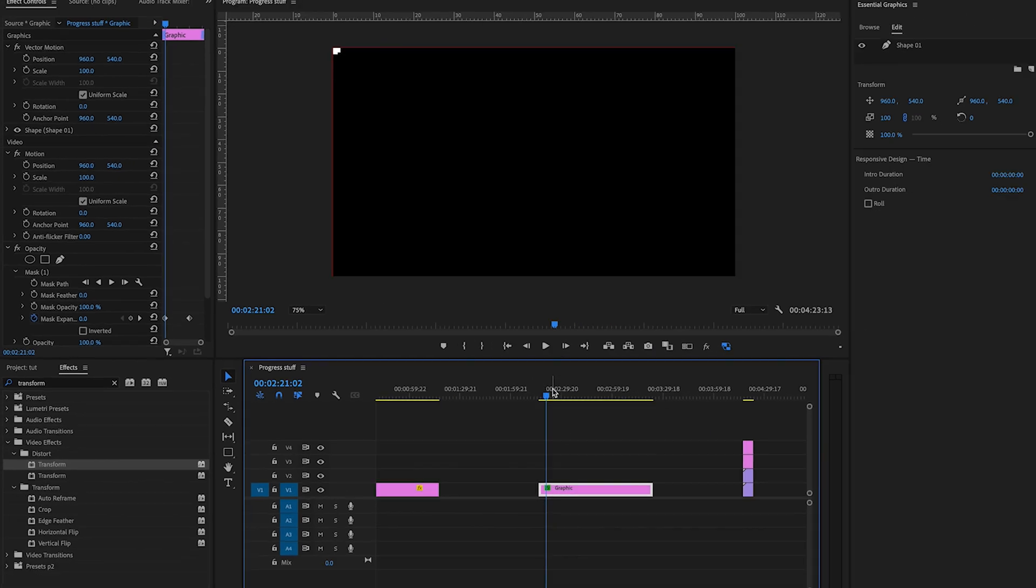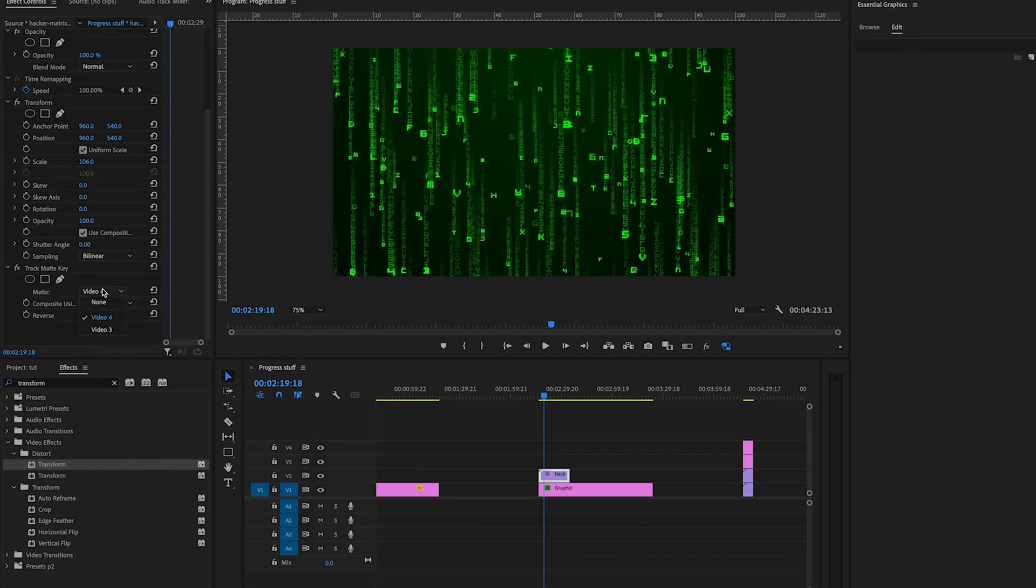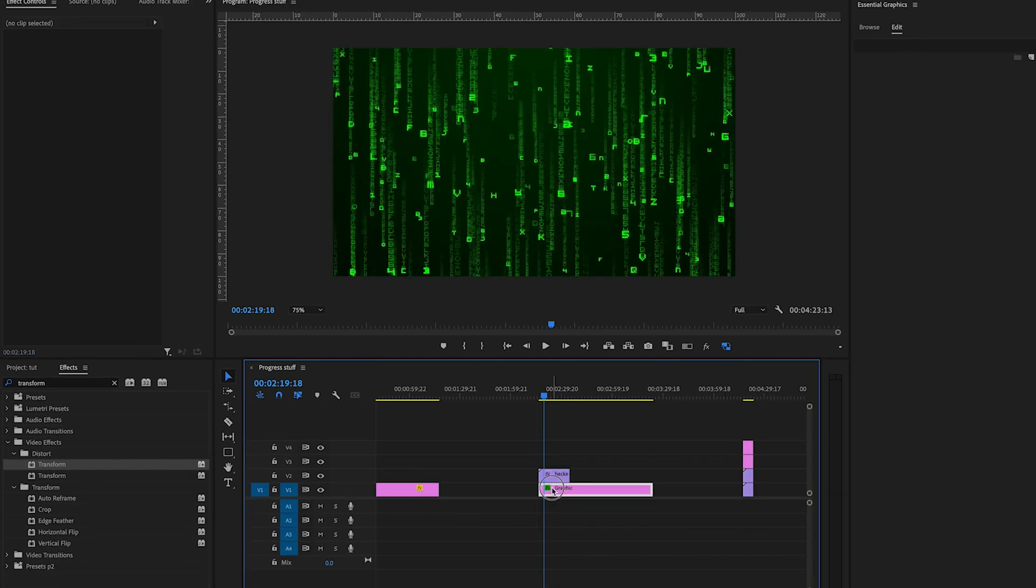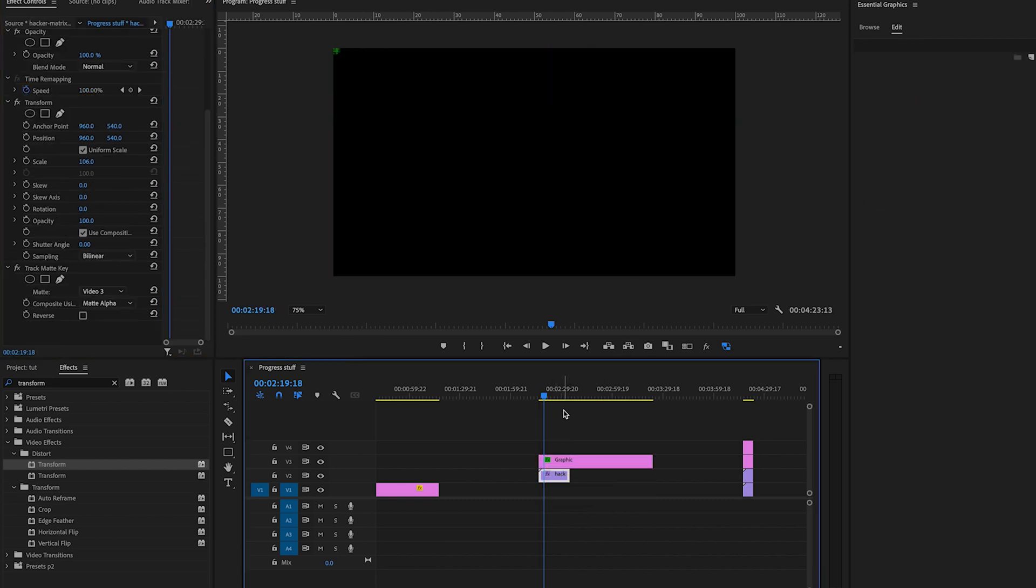We can do the same exact thing with a progress border. Add the matte key, tell the track matte key where the video is, and there you have it.